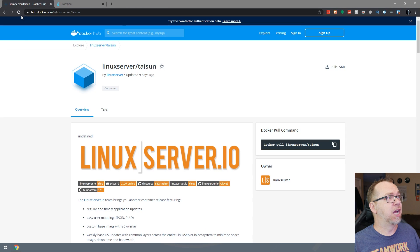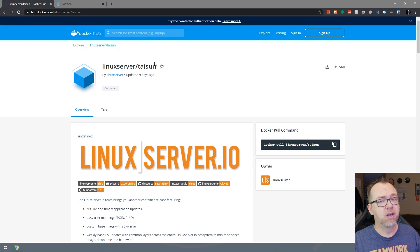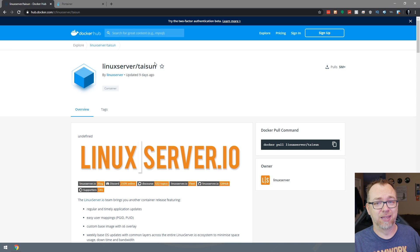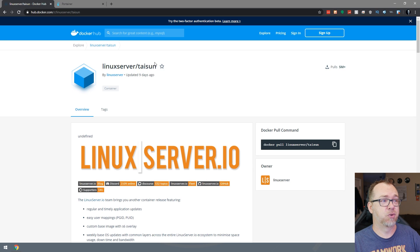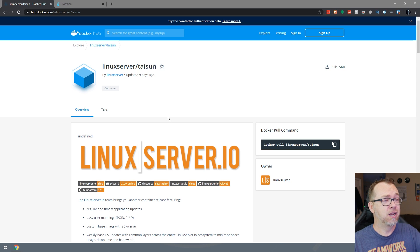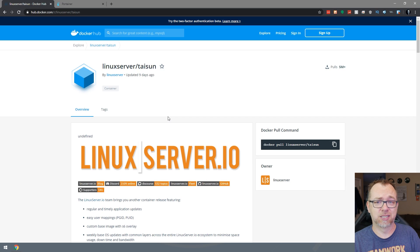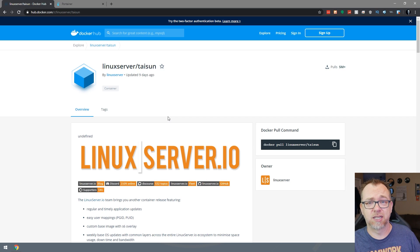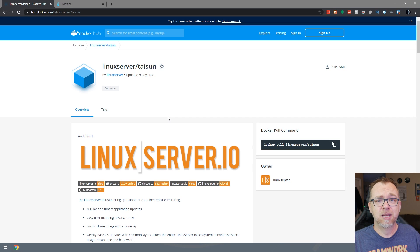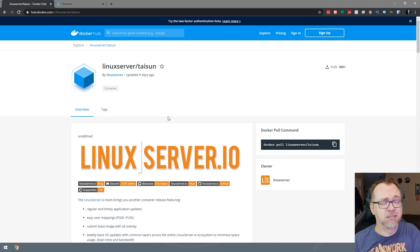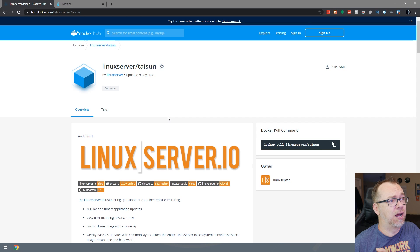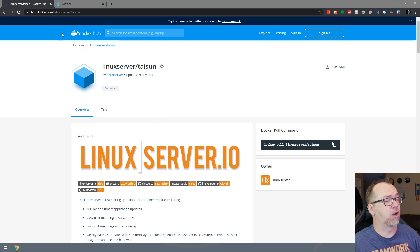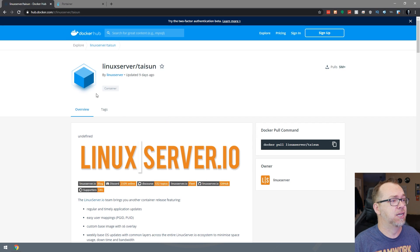But what we are going to do is head over here to hub.docker.com where of course the fine folks over at Linux server have created their own system to install this. So here we are. We're taking a look at hub.docker.com, Linux servers, Tyson. It's only a quarter to six in the morning and I don't have any coffee in me yet.